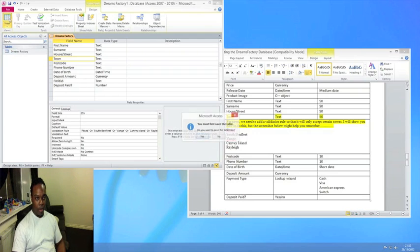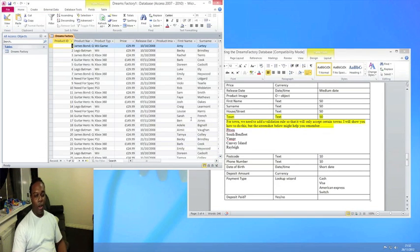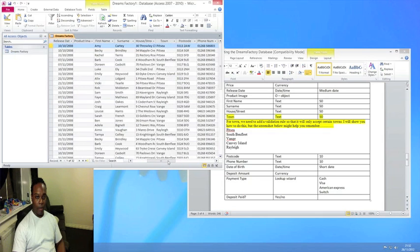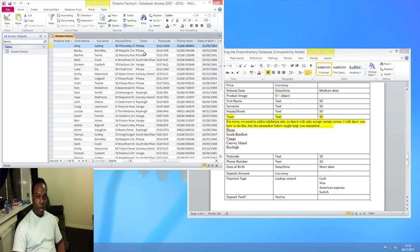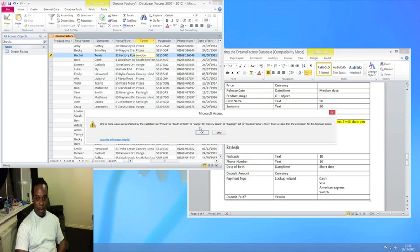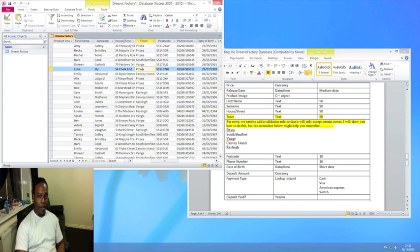You can write a message such as: 'You can only enter towns such as Pitsy, South Bend, Fleet,' and so on. Save the design and click Yes through the prompts. To test it, delete one of the towns and enter 'London' — you should see the error message appear, telling you only the predefined towns are accepted. Click OK; it won't let you move on until you enter a valid town. That's a simple validation rule.